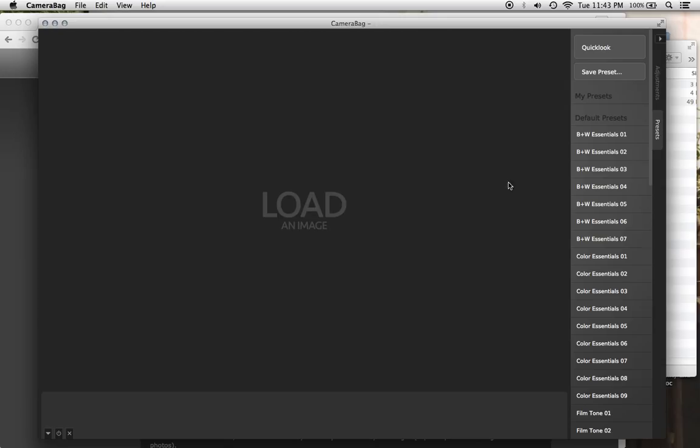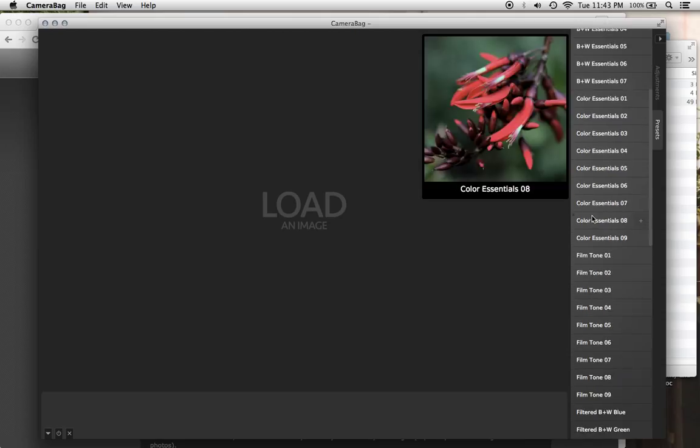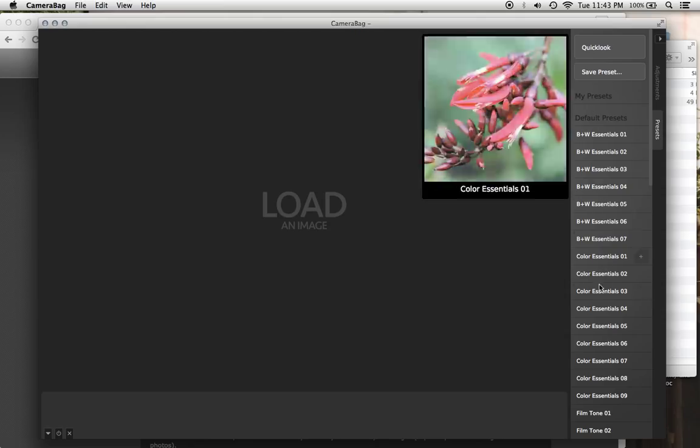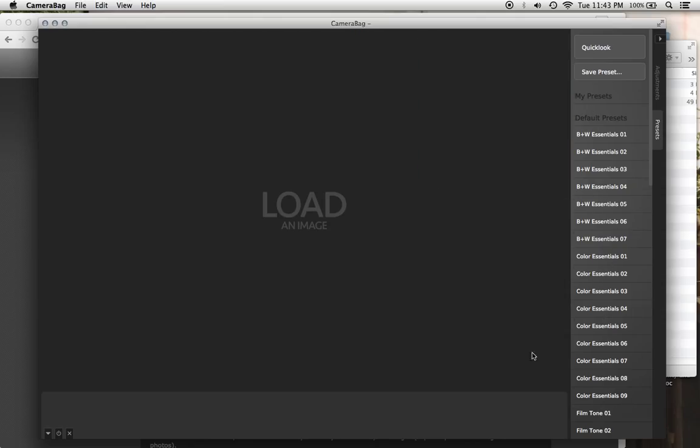those other tabs and all the filters that you had saved out in them will have been copied over automatically and they will be in a section called Legacy at the bottom of this presets tab.